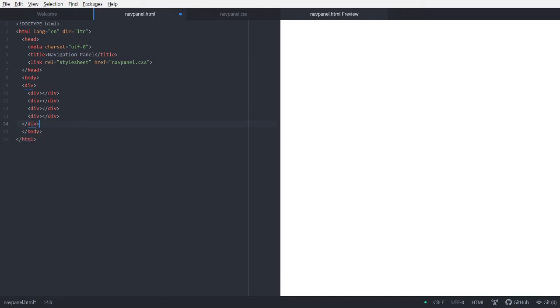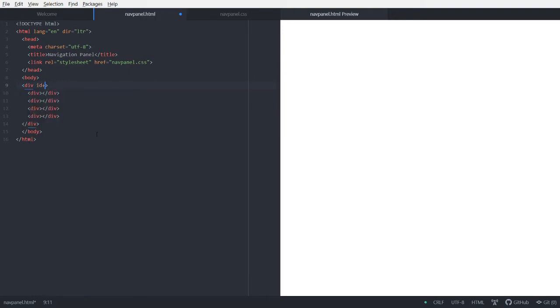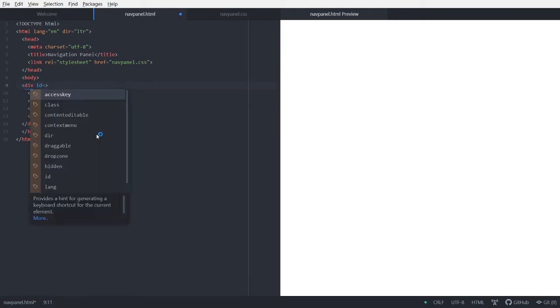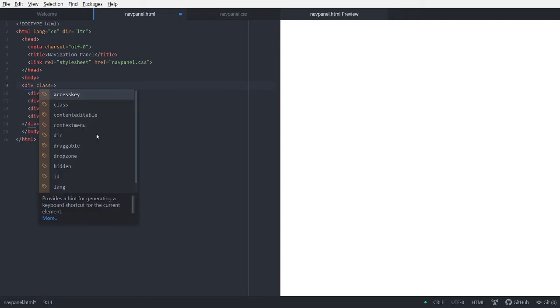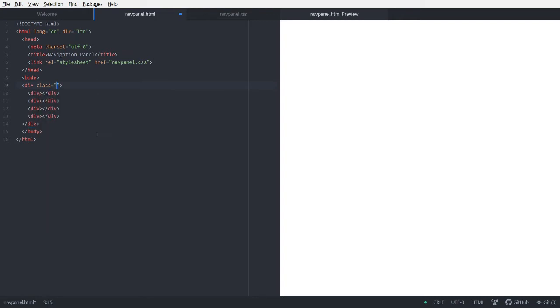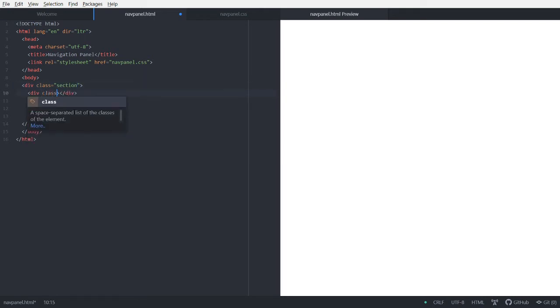Good. So now let's create some IDs. Or maybe classes. Classes are even better. So let's give this div a name section maybe. So yeah, it's for wrapping all these divs around.